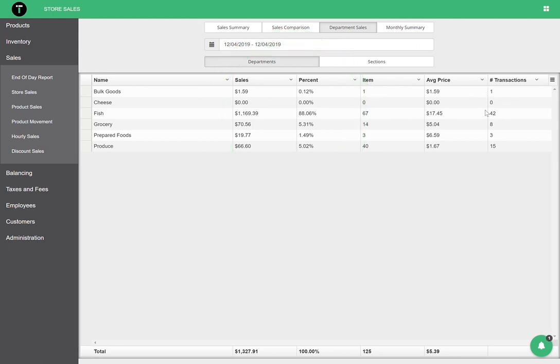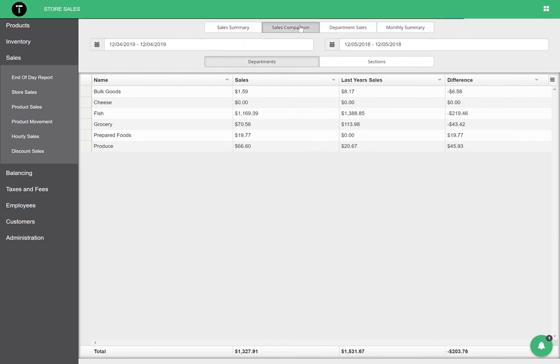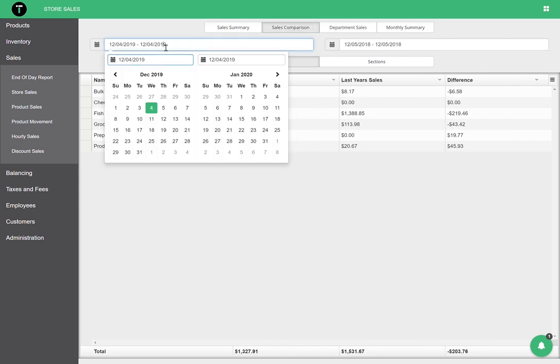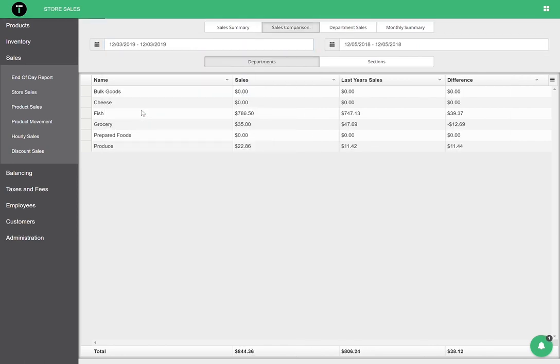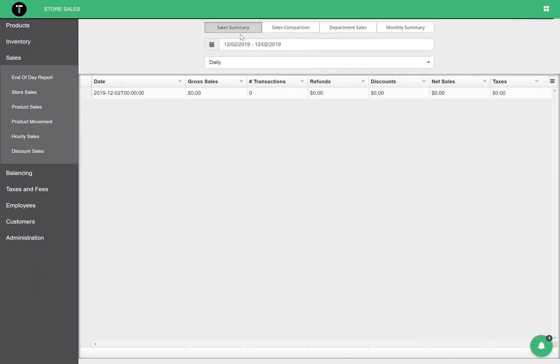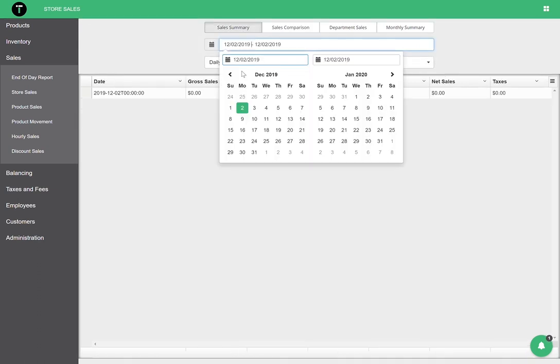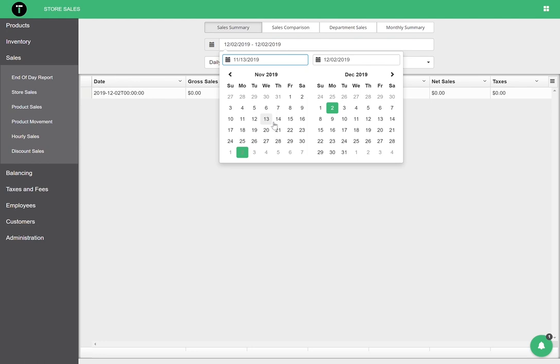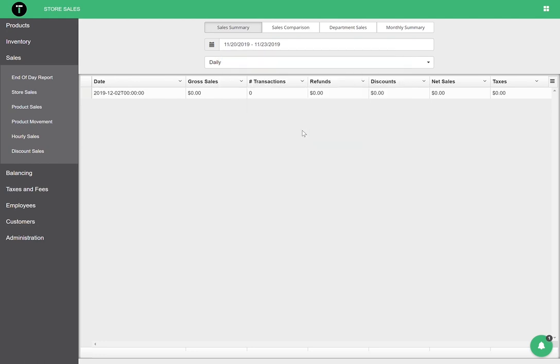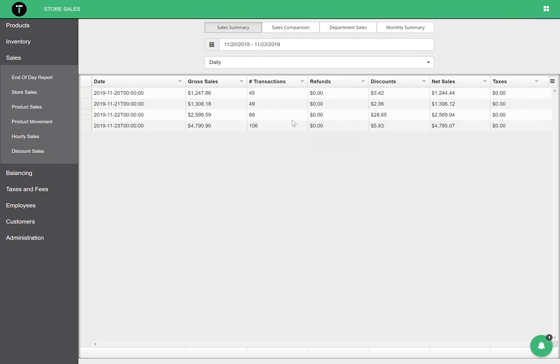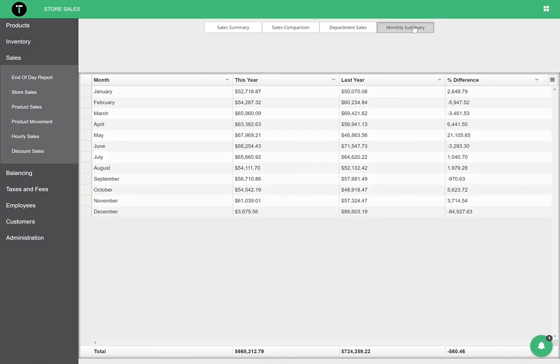Using the sales comparison tab, we can compare any two date ranges of sales to see how our store is performing in the context of historical sales data. This is great for times like the weeks leading up to holidays. With Sales Summary, we can get a high-level view of our sales for the day, week, or month with gross and net sales comparisons.